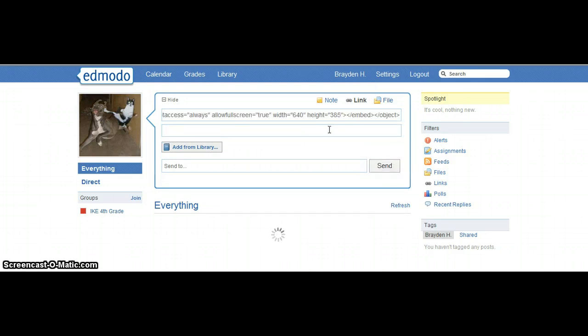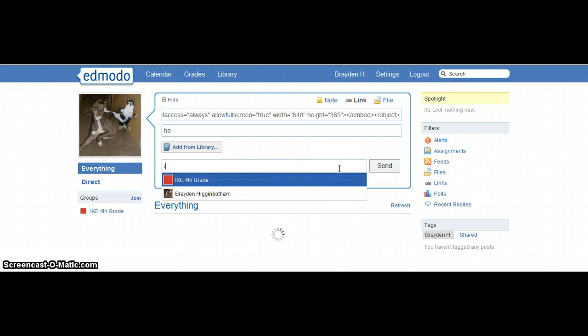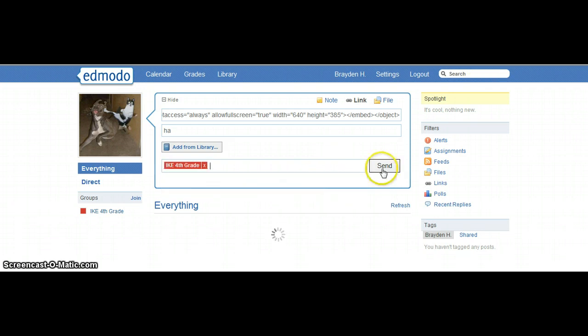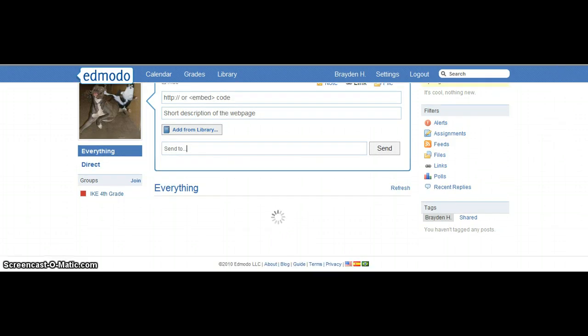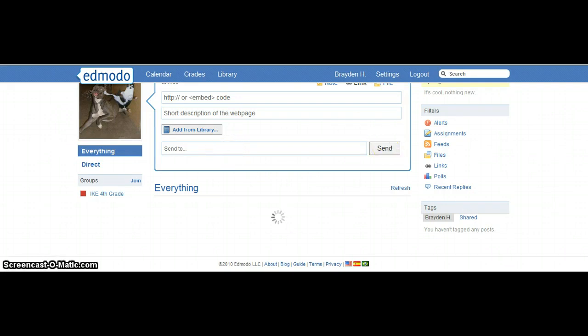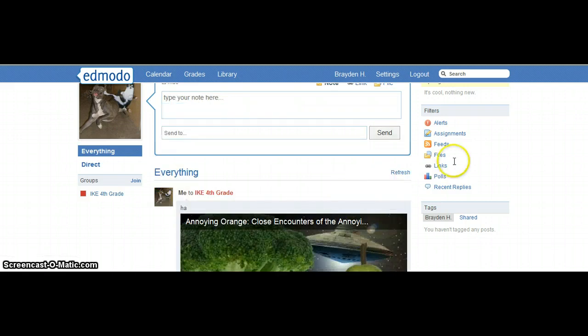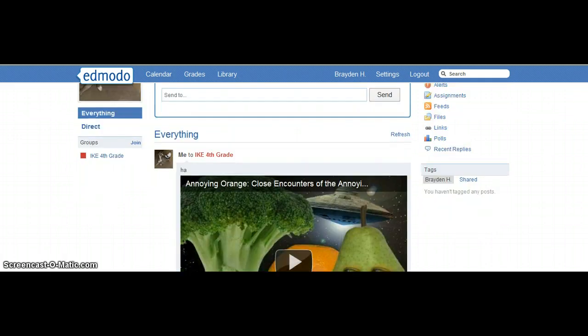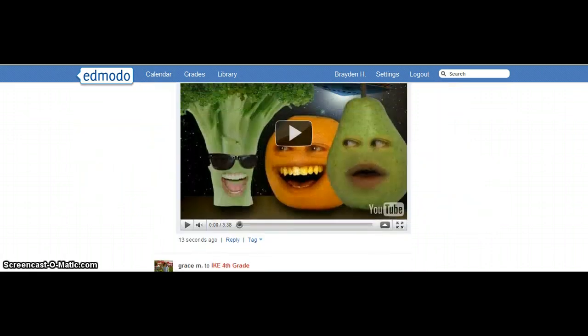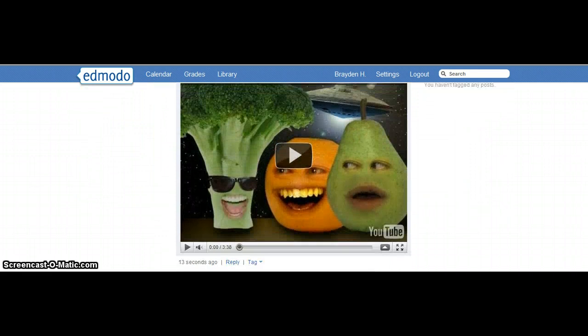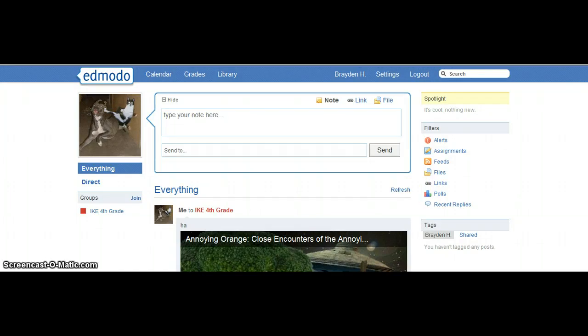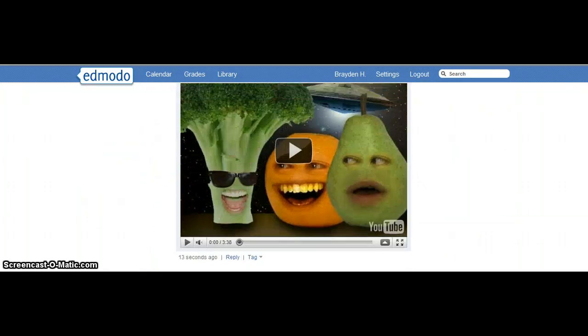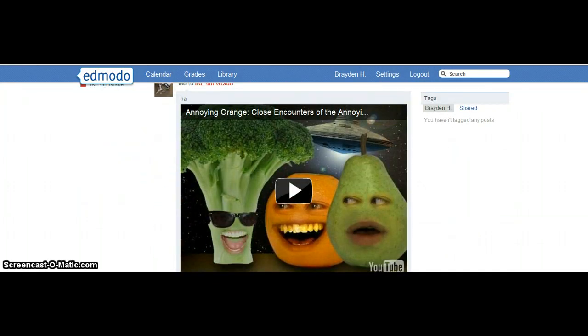Subscribe to me. And send it. And you have it on there. Then you got a video on Edmodo. So, bye.